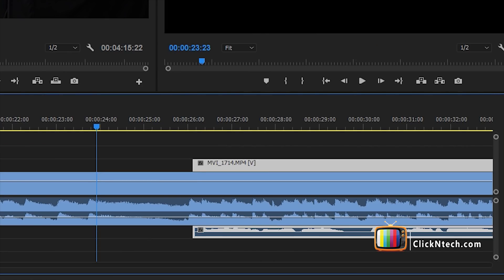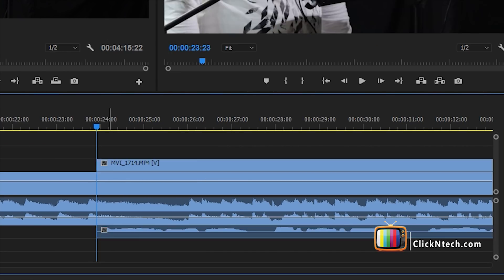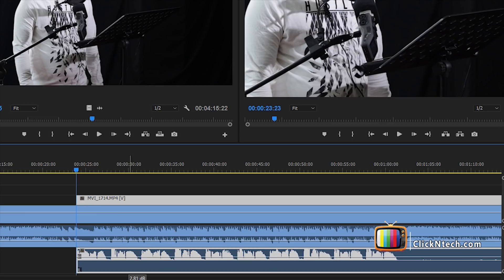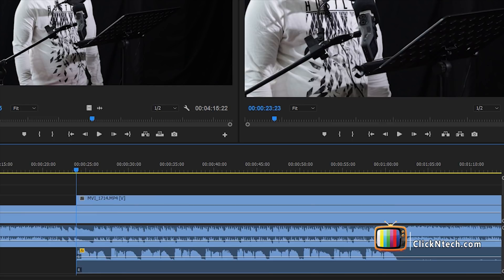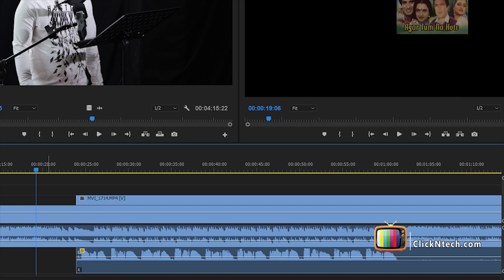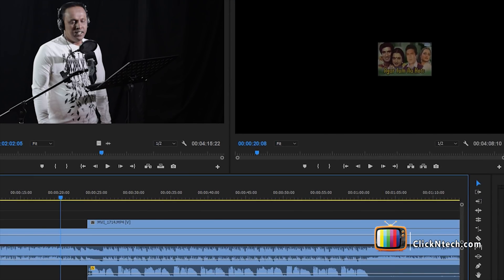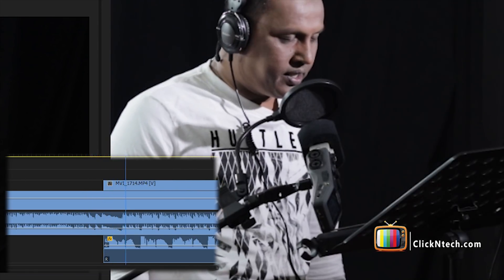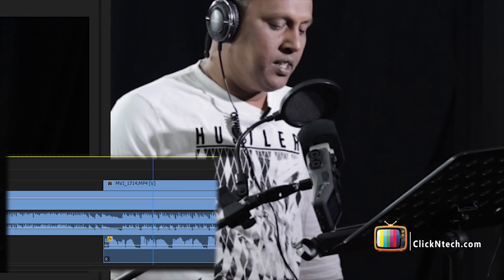As you can see, the music starts with the music. We will be able to listen to this voice. Now we will be able to hear the music. In this video, we will be able to listen to this music, so we will be able to listen to this.